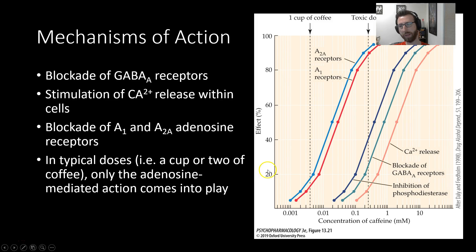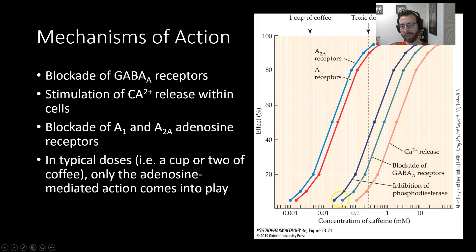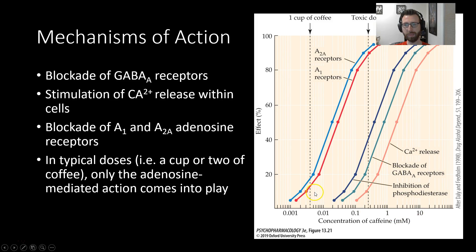You can see here we've got some dose response curves for various mechanisms of caffeine intake. At a typical dose that your average person would be taking, this activates A1 and A2A receptors of the adenosine. Only when you're reaching toxic doses or near toxic doses are you getting significant activation of these other means. So we're not going to focus too much on these other means. Just know that at high doses, caffeine can stimulate these other mechanisms. But most of the good stuff that we get out of taking caffeine comes from adenosine receptors.